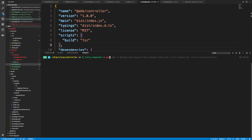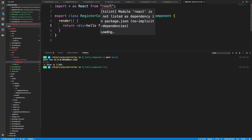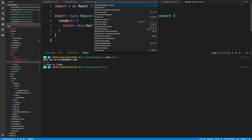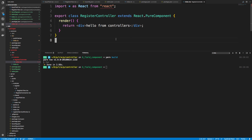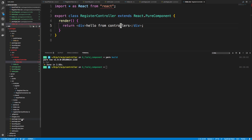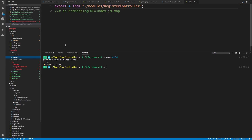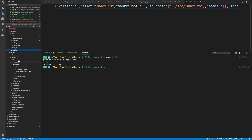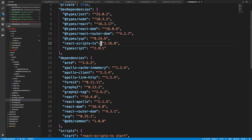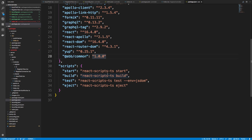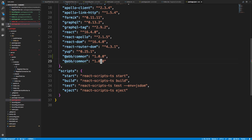Let's go ahead and run that and see if it builds without error. It looks like it built okay. Now let's restart the TypeScript server. Alright, I want to use this in our website — in package.json, similar to how we added common as a dependency, we also want to add the controller dependency.